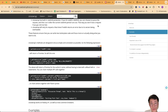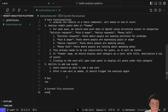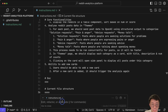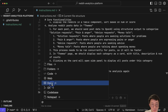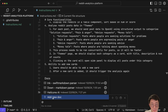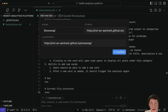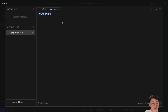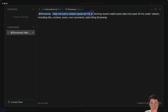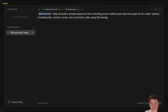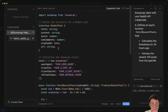What I normally do is use Cursor to give it the documentation and try to spit out a proof of concept. I'll copy the npm link, go back to Cursor, open the Cursor Composer, and add a mention doc — click add new doc, paste in the Snoowrap link, and confirm. Then I give a specific instruction: help me build a simple TypeScript file fetching recent Reddit post data from the past 24 hours under r/ollama, including title, content, score, number of comments, and date using Snoowrap.